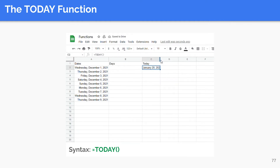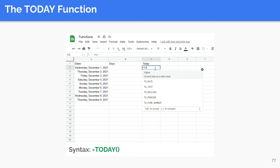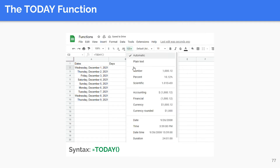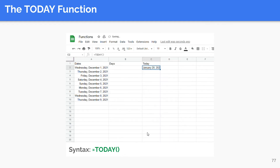The TODAY function recalculates each time the sheet is opened, ensuring that it is always up to date. The syntax is as shown and this function takes no argument. If you want to timestamp instead, use the Control plus Semicolon key combination. Timestamping refers to entering a static date that won't change over time or when the spreadsheet is recalculated.